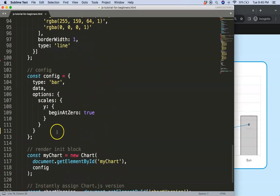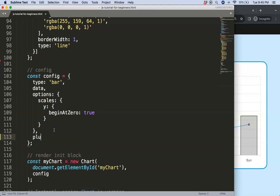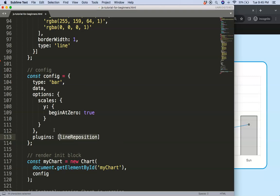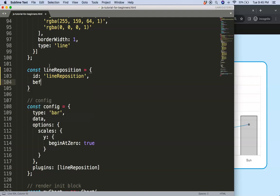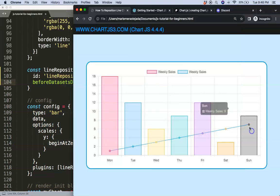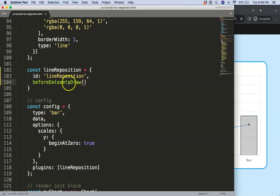Now I'm going to create a plugin. I add a comma, then 'plugins', which is an array. Inside the array I'll define a constant called 'lineReposition'. The key hook we need is 'beforeDatasetsDraw' — we want to reposition the x points before they're drawn, not after, because after it's too late.